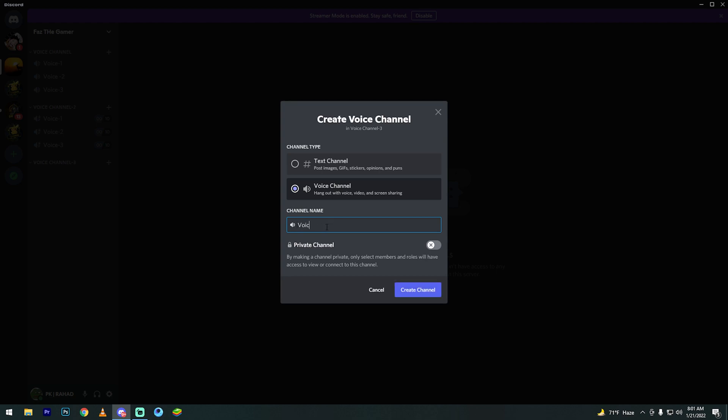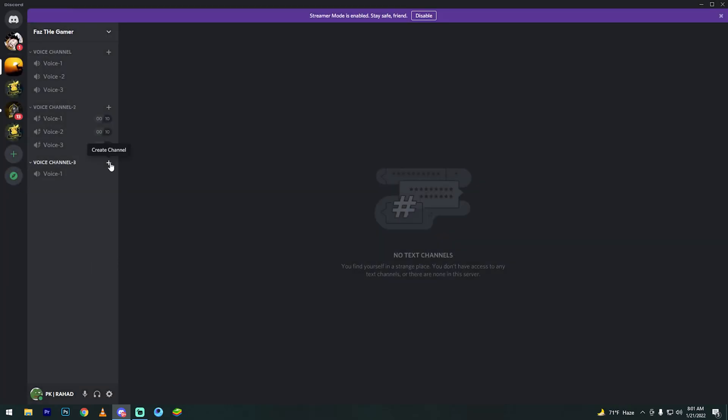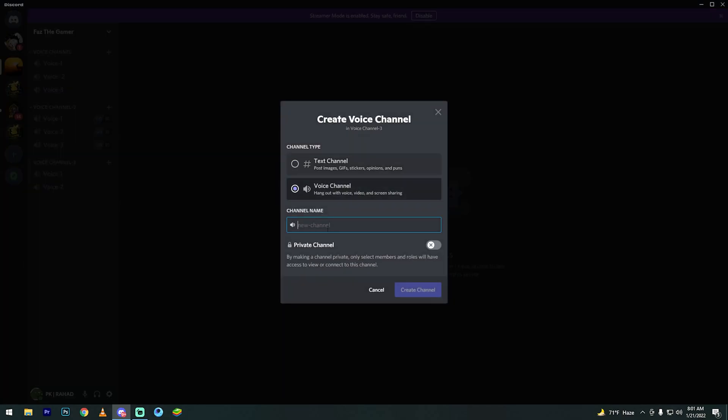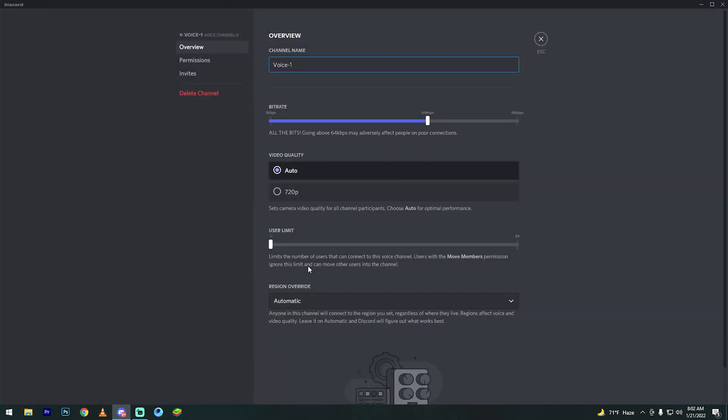My voice channel creation is done. Now go to the voice channel and click the right corner to edit the channel.